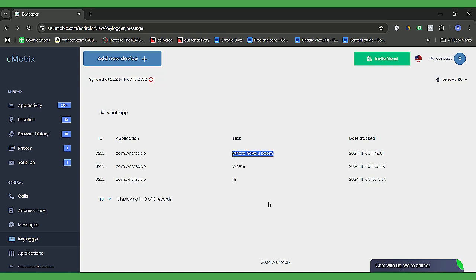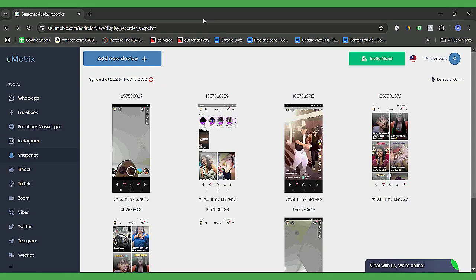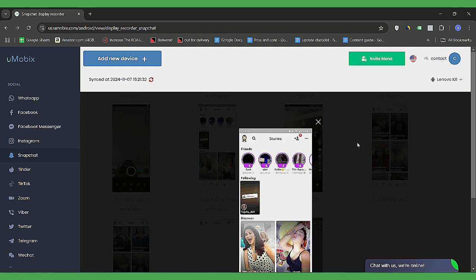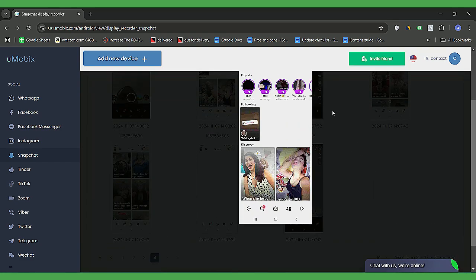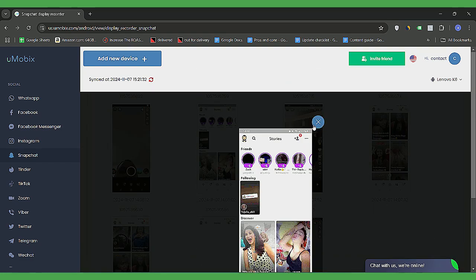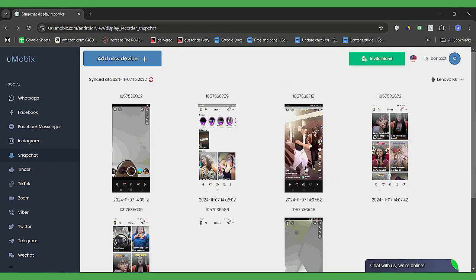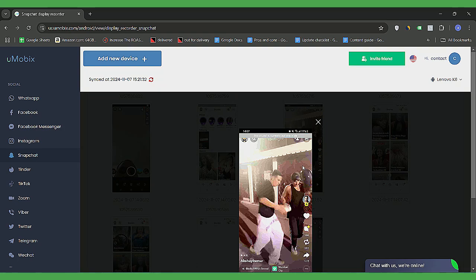For Snapchat, which famously deletes messages after viewing, Umobex captures screenshots without sending notifications to your kids. This way, you can see everything without raising suspicion. Plus, Umobex monitors Snapchat's Discover section, giving you insight into all the content viewed by a child.